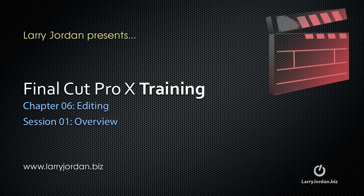Welcome to this Final Cut Pro X training. My name is Larry Jordan. This is Chapter 6, Editing. And in this session, I want to give you an overview of the editing process.